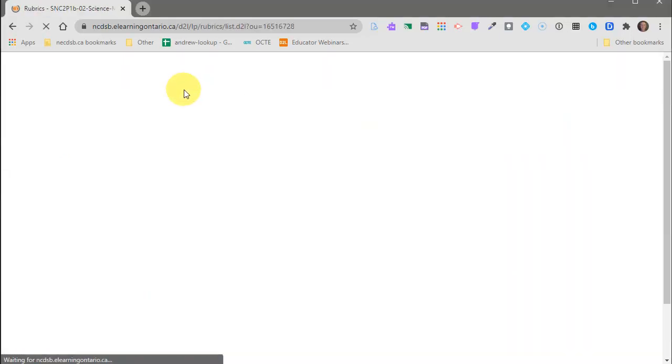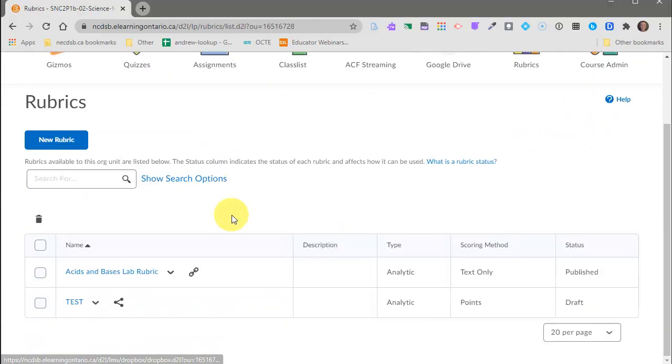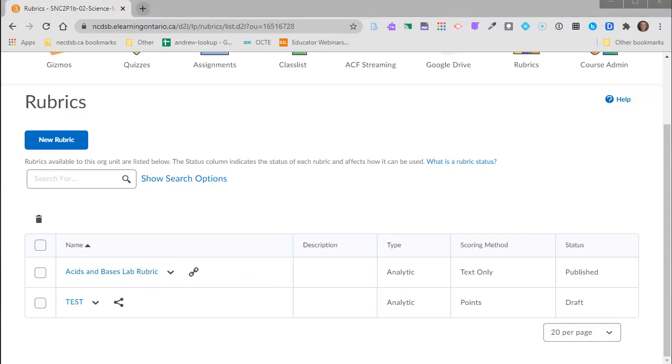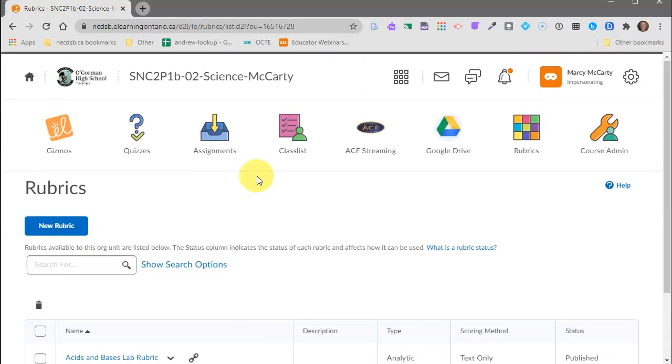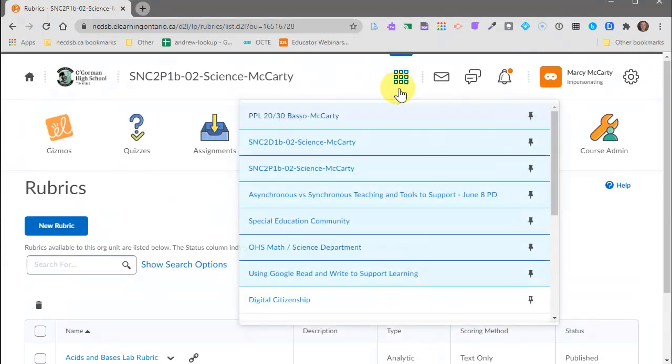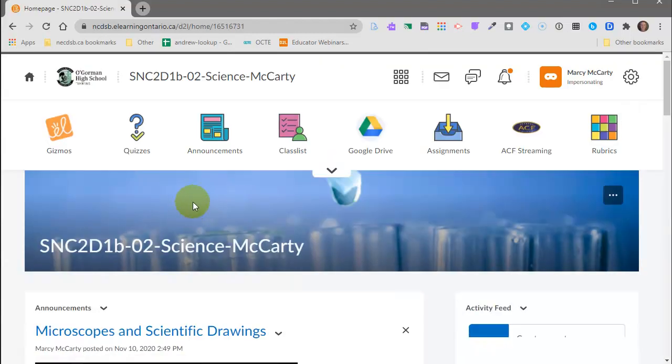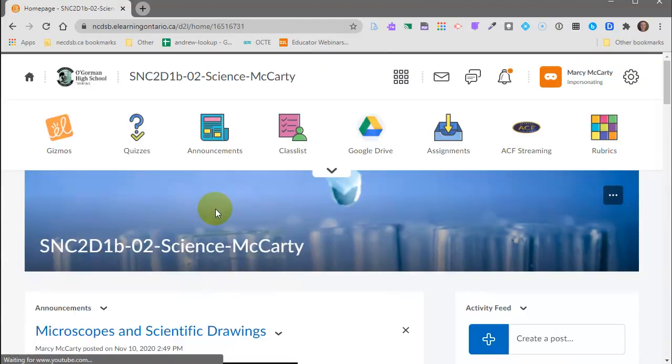So let's just say I'm in my 2P Science class and I just made this awesome rubric on acids and bases and I want to bring that into my 2D Science class because I have a similar assignment and I'm going to use the same rubric.